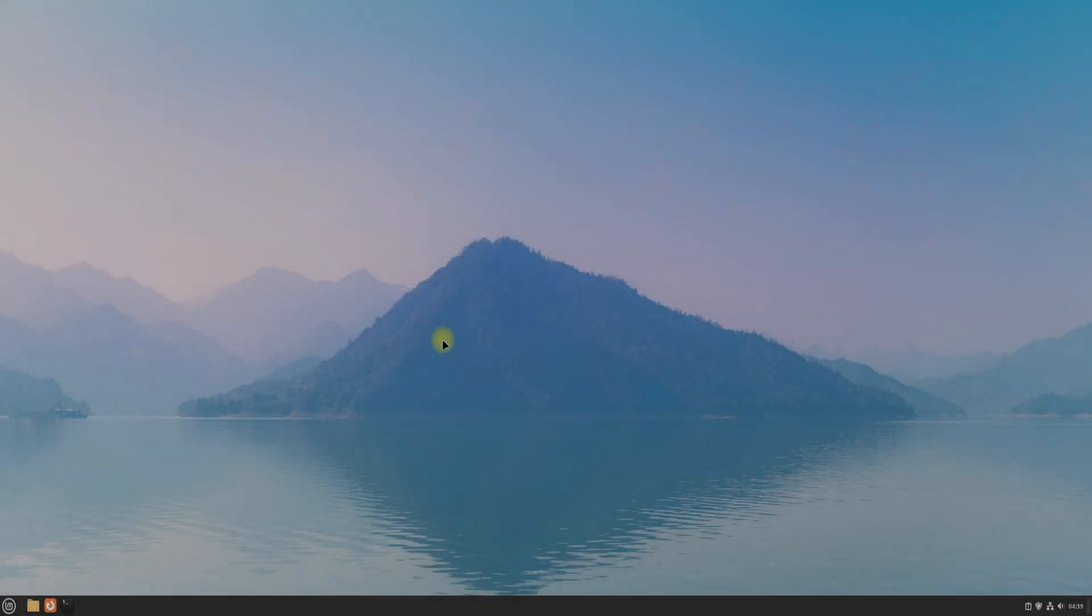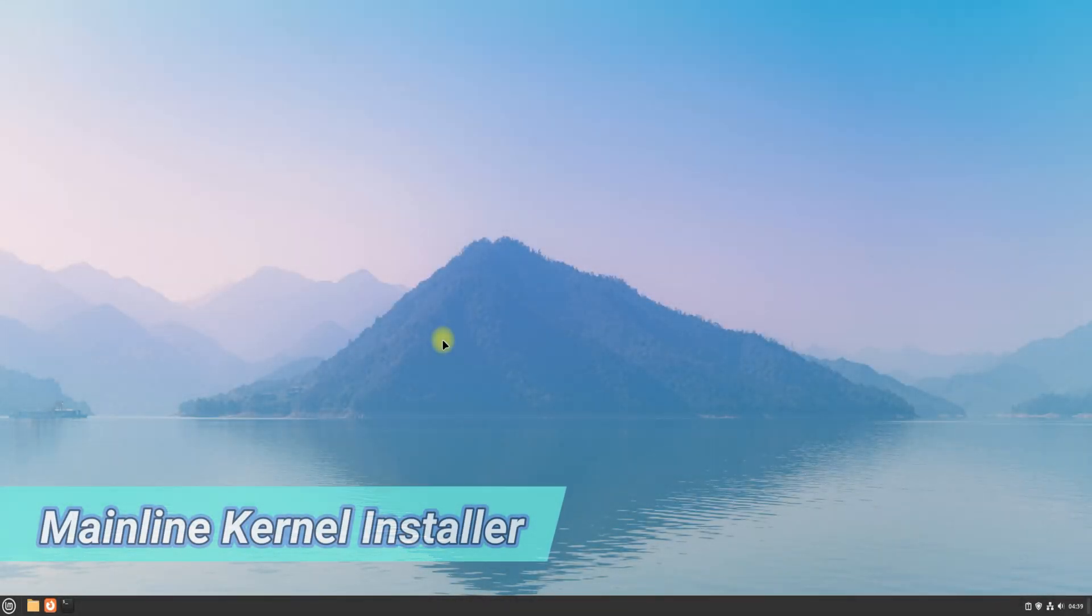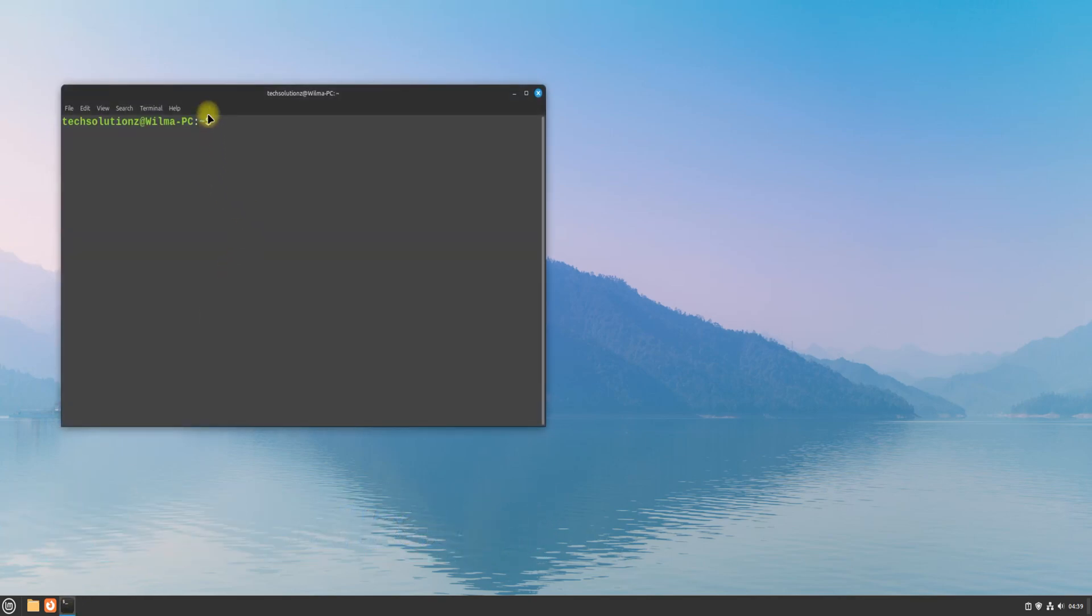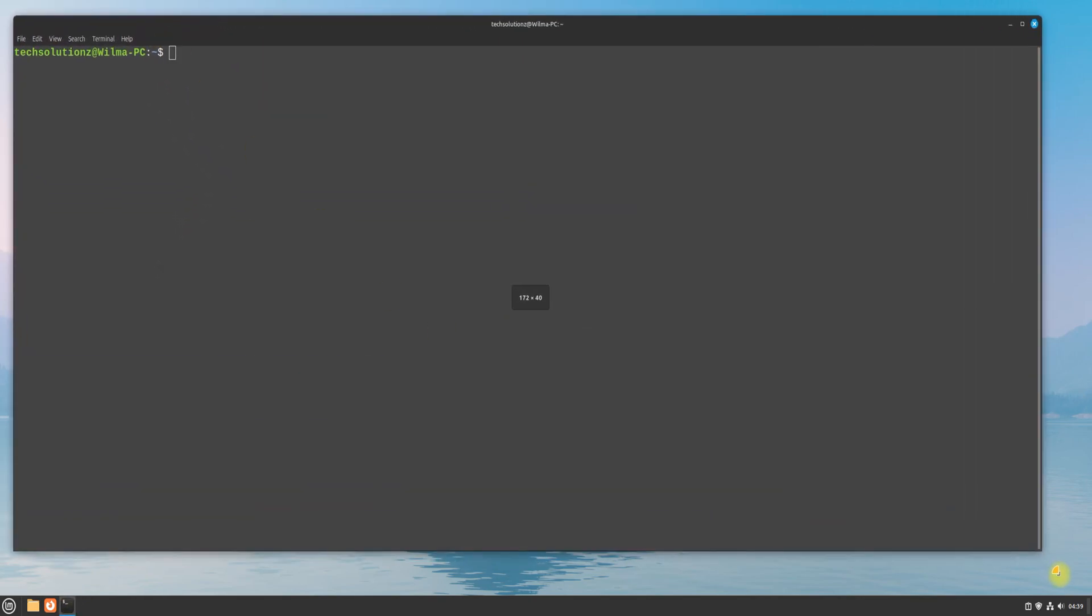Welcome guys to another quick video. In this video, we will guide you how you can install Linux Mainline Kernel Installer on your Linux Mint 22 Wilma. Let's begin the installation.